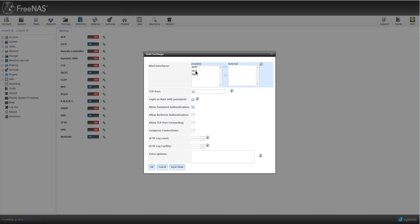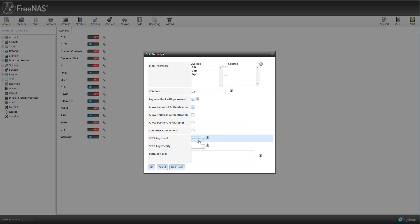So if I had two NIC cards, which this FreeNAS box does have two NIC cards in it, and if you wanted to bind a specific one to your SSH protocol, you could. And I don't want any logging or anything like that, nothing extra.